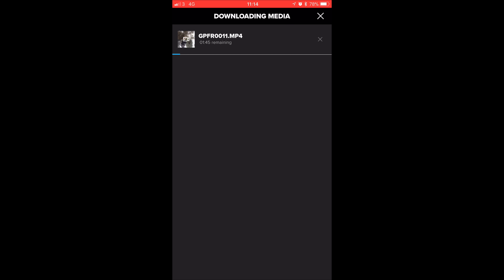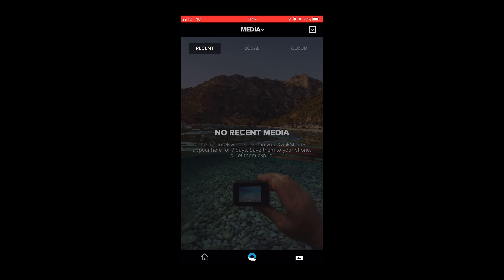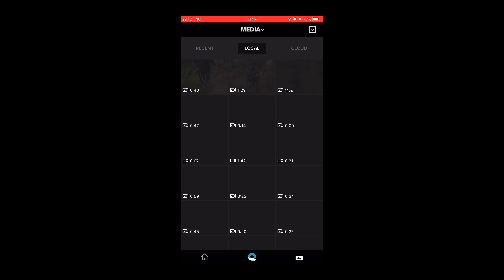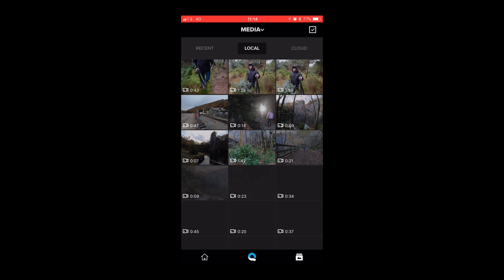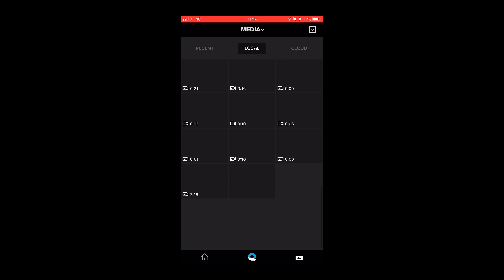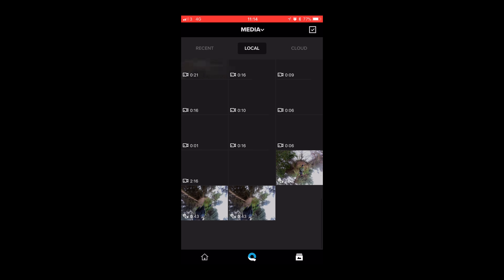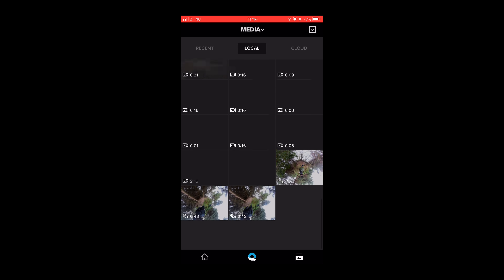So hit that download icon and wait. Once downloaded, go to the media tab in the GoPro app and find the video you just downloaded. Now you'll see a little circle icon in the toolbar — this is Overcapture.